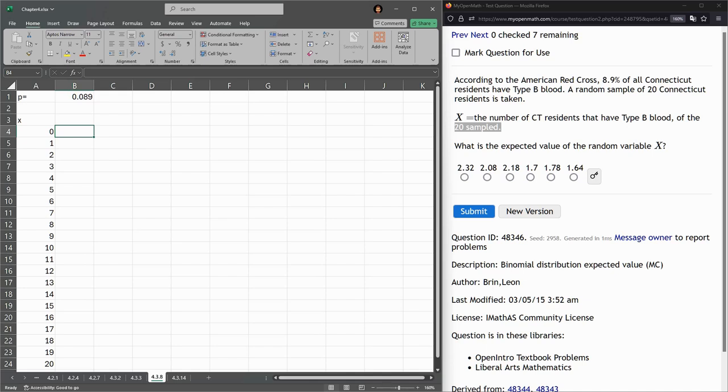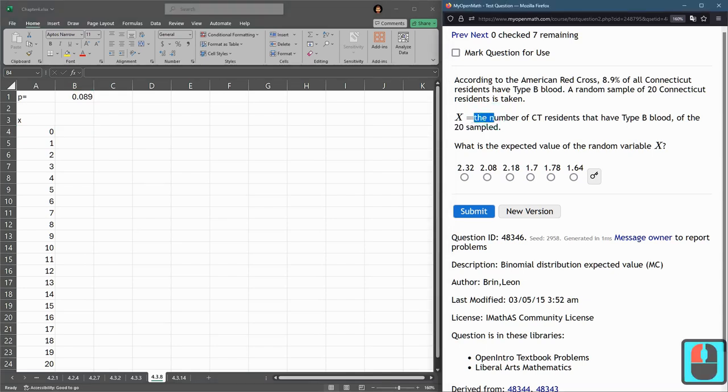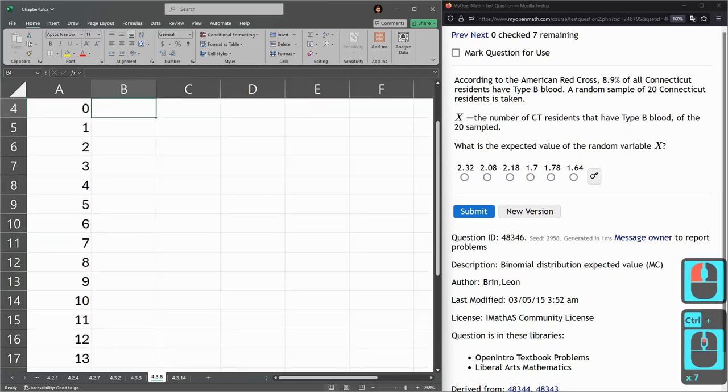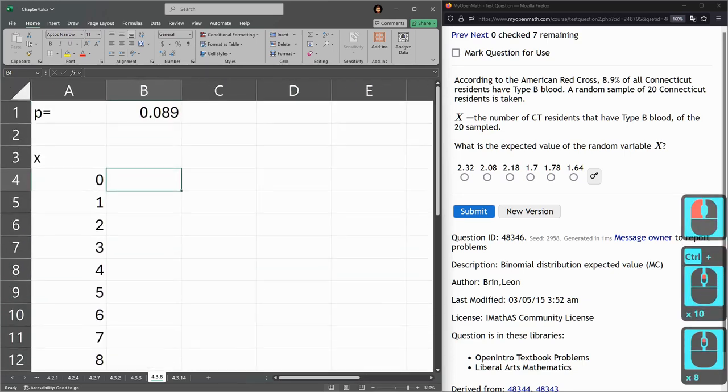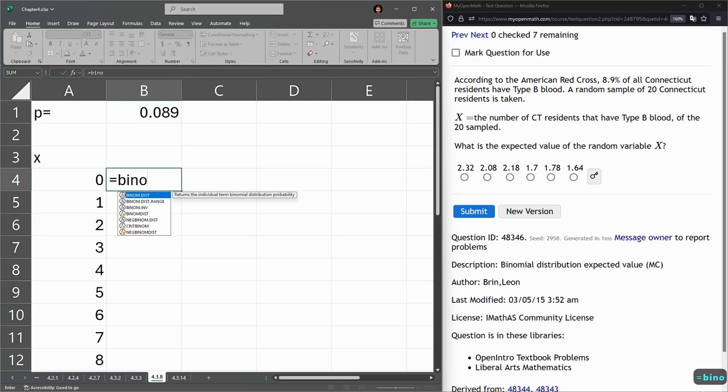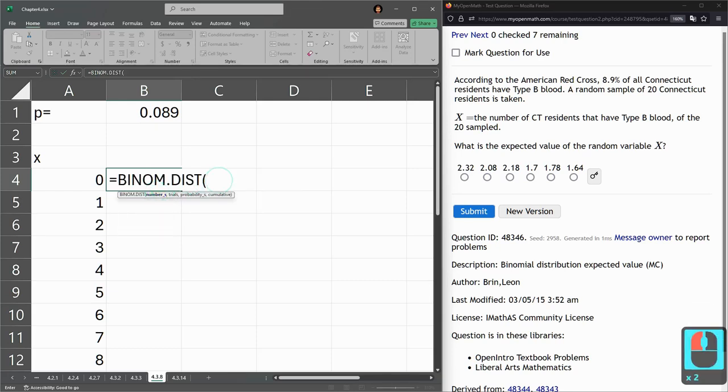Now, here I want to run a binomial distribution. So I'll zoom back in here. I need binom dist. Binom dot dist.